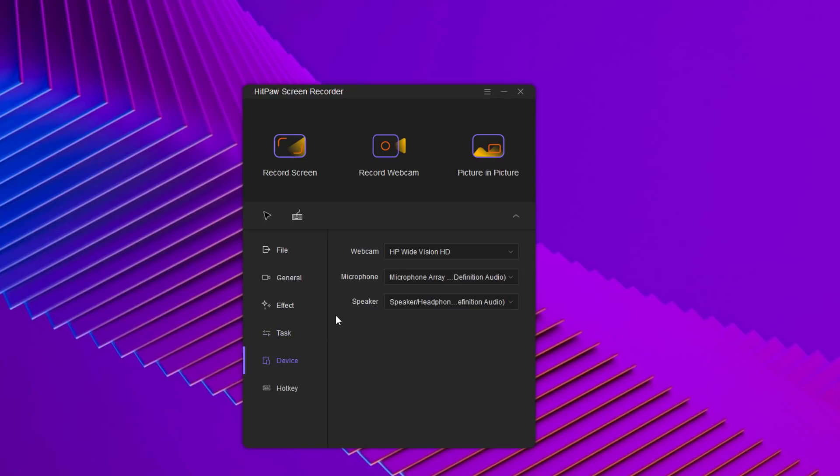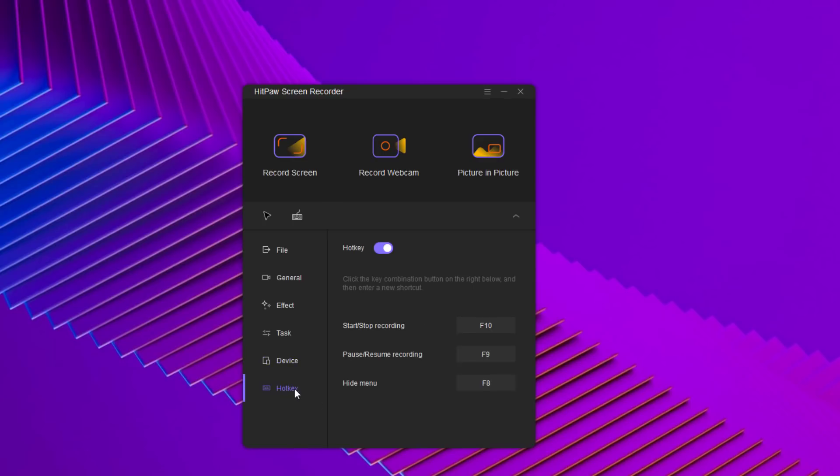In the device section, you can check the connected webcam, microphone, and speaker here. And in the hotkeys, you can simply click on the hotkey to change it to a new one as you want.